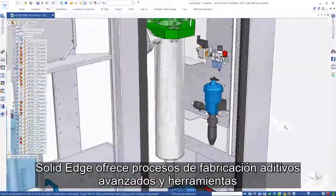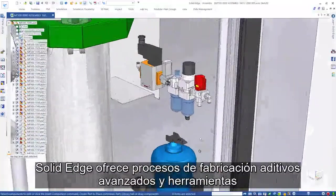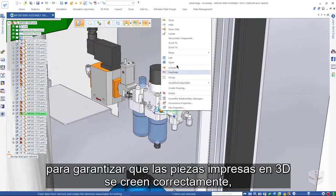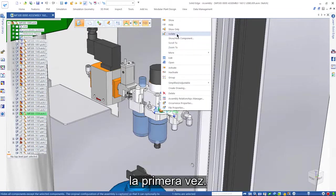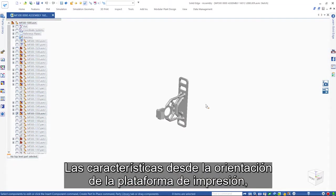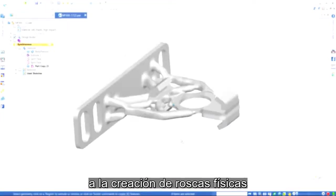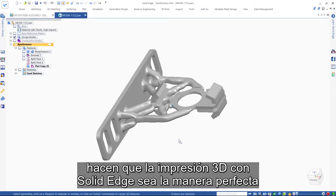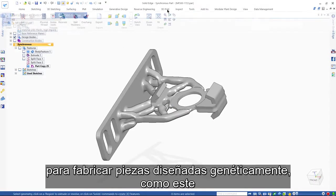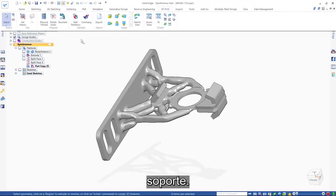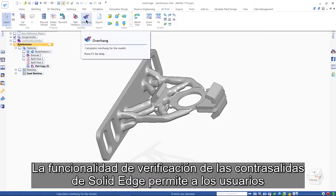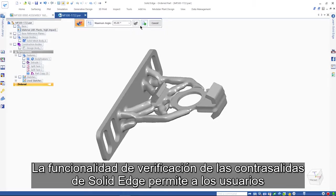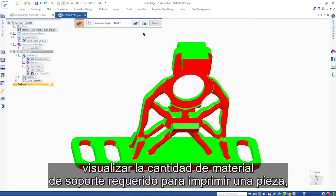Solid Edge offers advanced additive manufacturing processes and tools to ensure 3D printed parts are created right the first time. Features from print bed orientation to physical thread creation make 3D printing with Solid Edge the perfect way to manufacture generatively designed parts like this bracket.